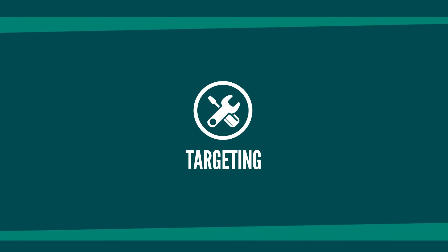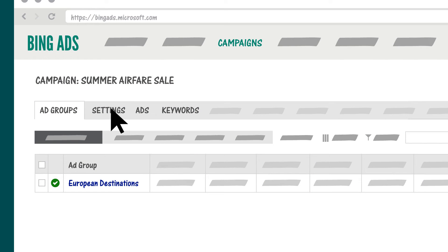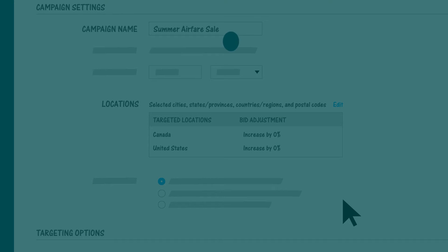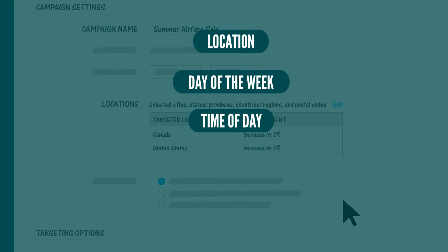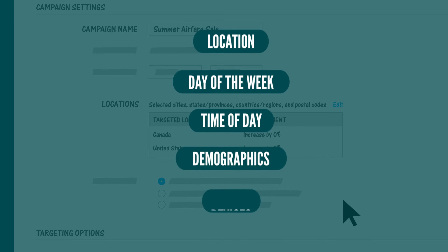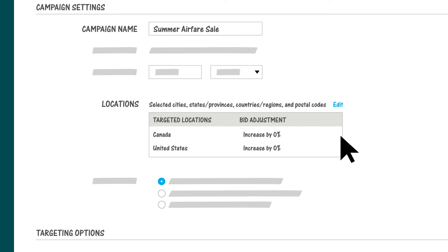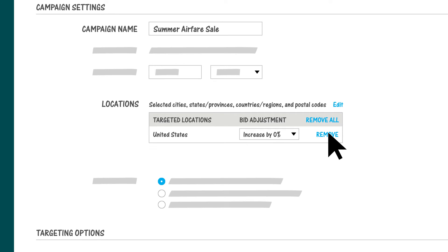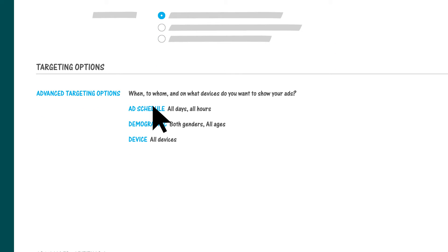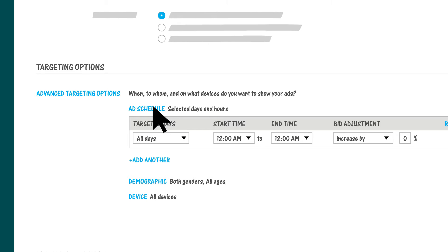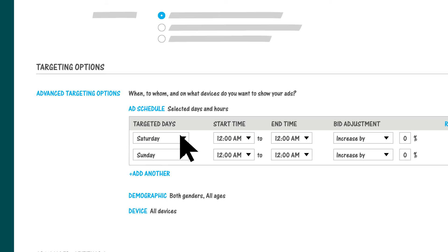Next, consider using targeting to show your ads to only those people who meet specific criteria. Click the Settings tab to find your targeting options. You can target by location, day of the week, time of day, demographics, and devices. For example, we can limit these ads to run just in the United States, since our airfare specials are only available to flights originating in the U.S. We also know our customers do most of their vacation research on weekends, so we can set the ads to run only on Saturday and Sunday. It's probably clear why this is called targeting — you can zero in on exactly the audience you want for a particular ad group or campaign.